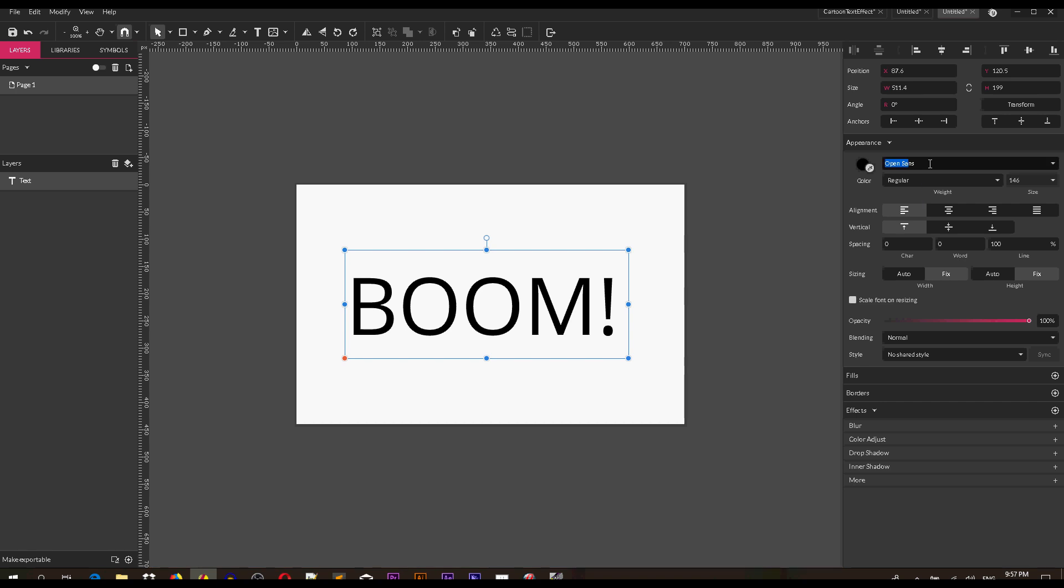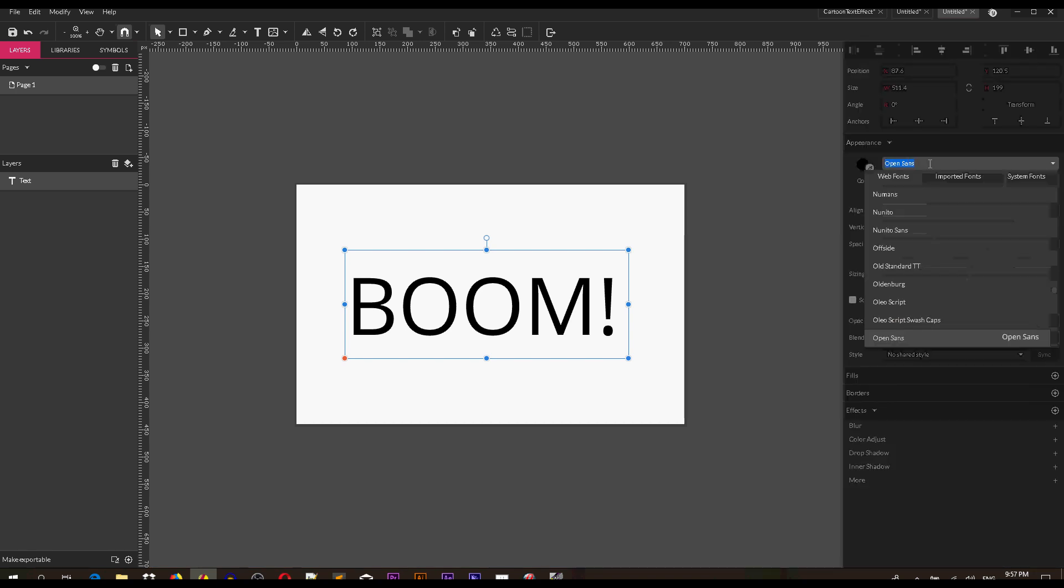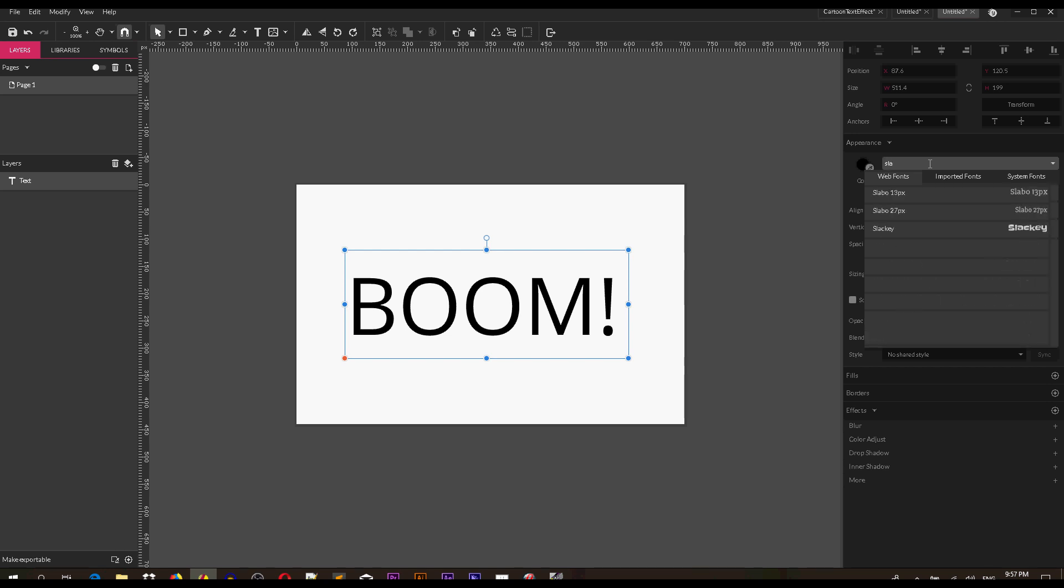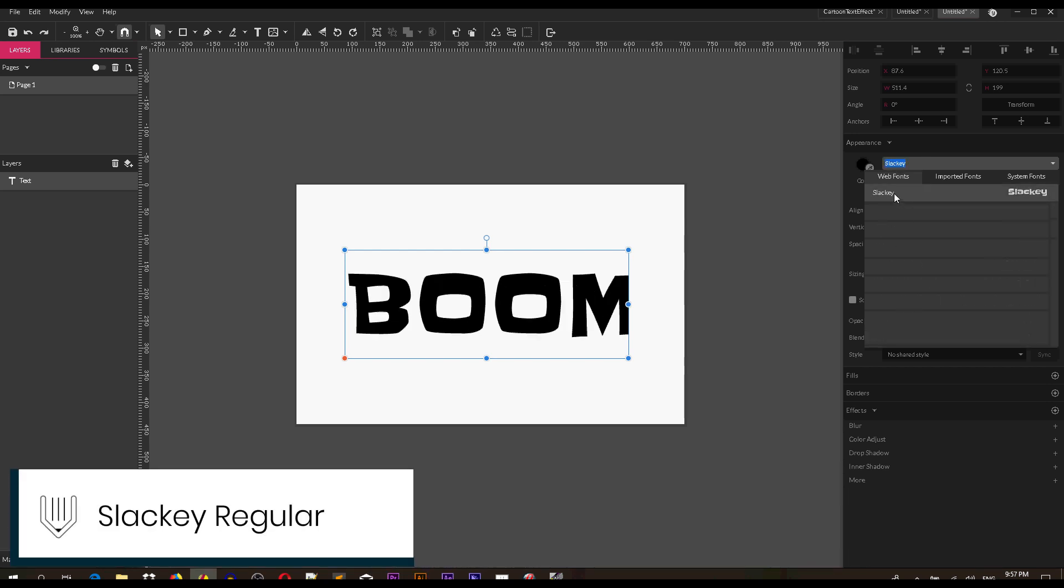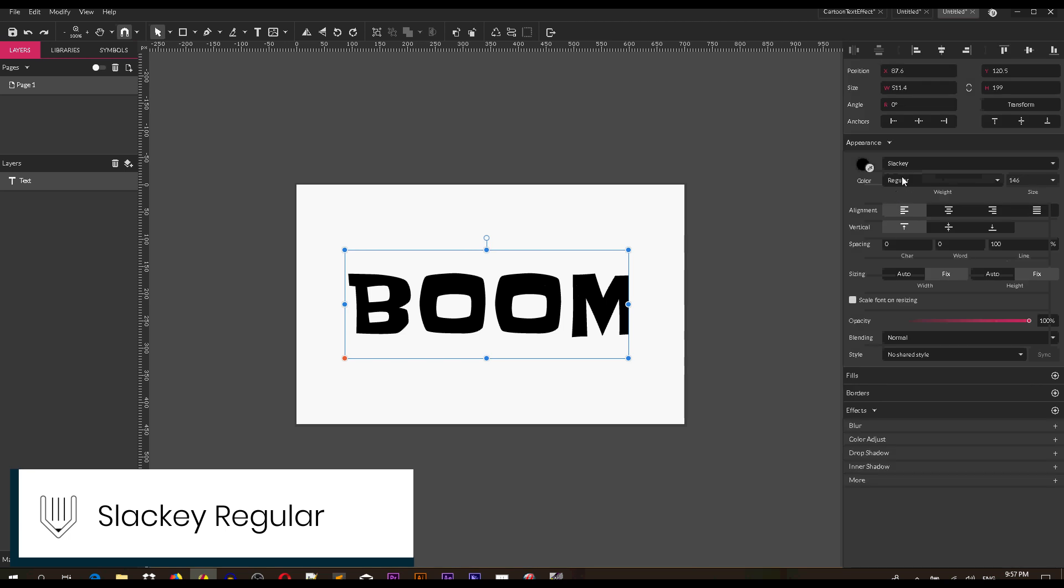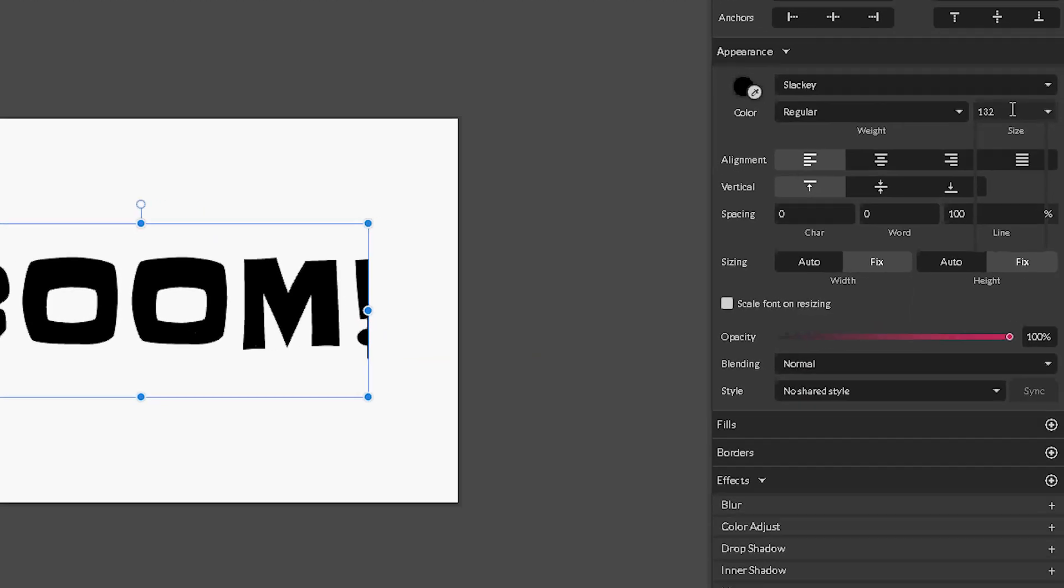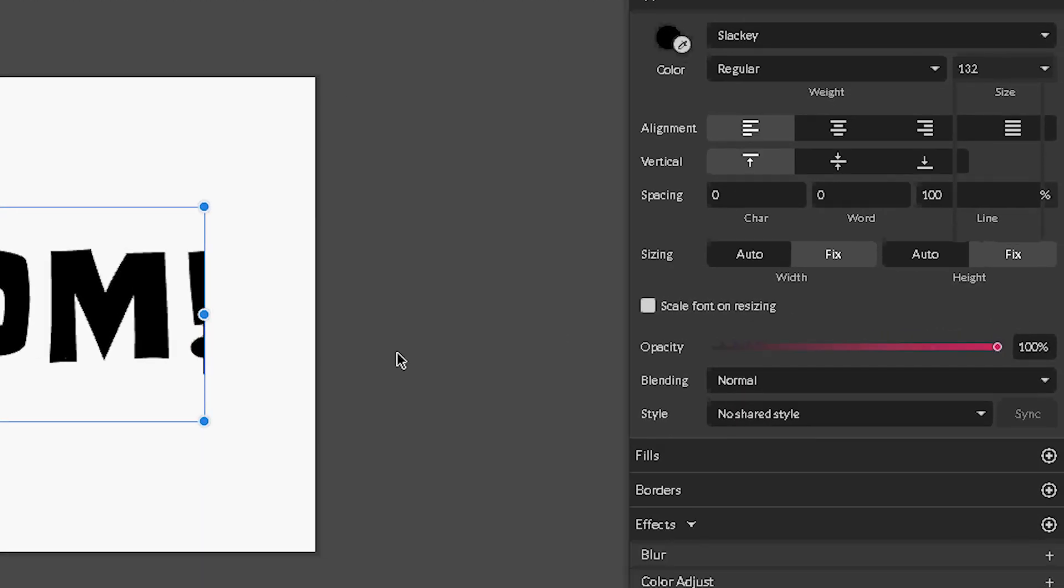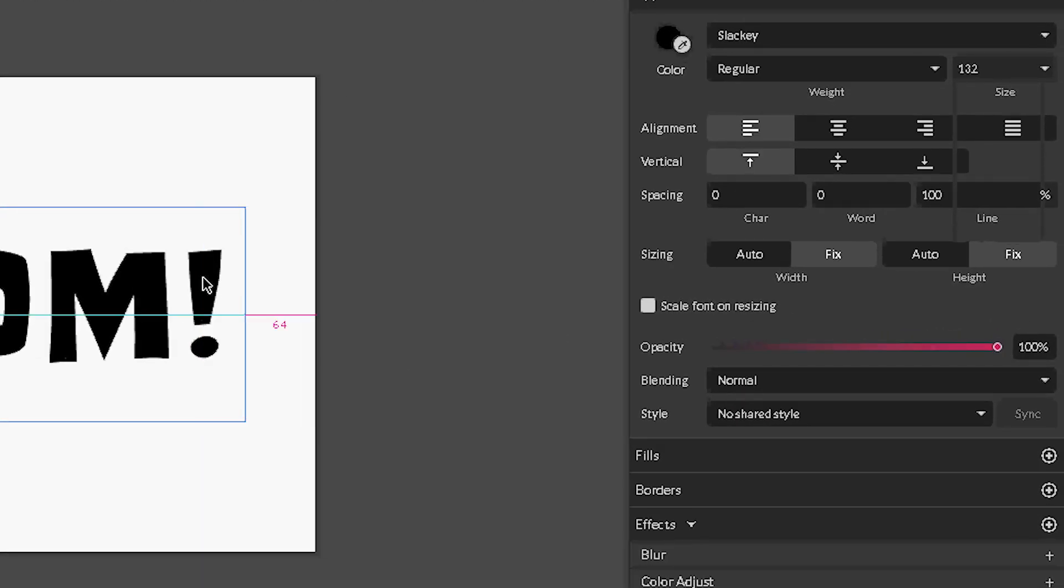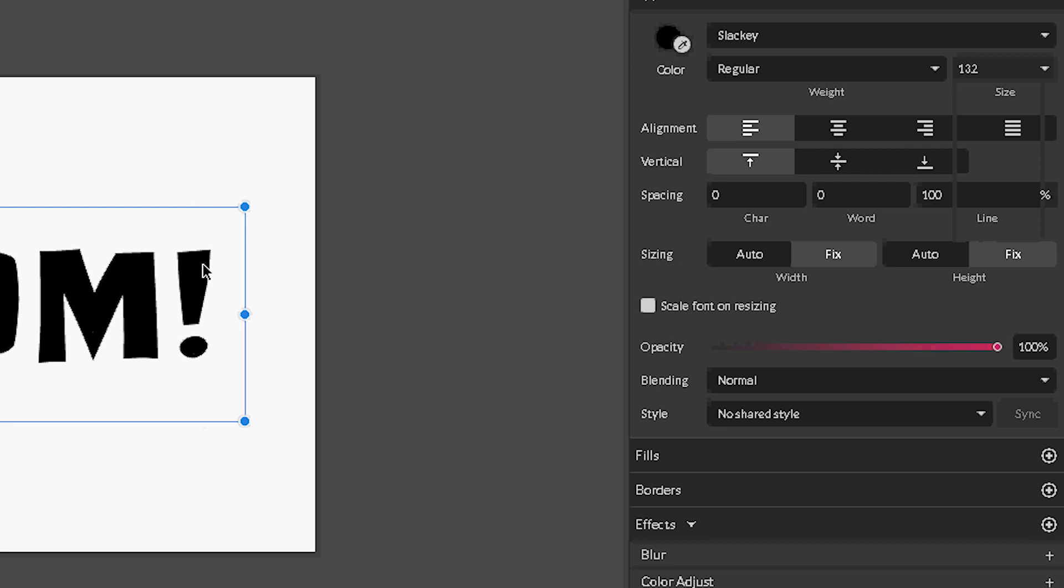I'm working with the web fonts and my web fonts that I'm particularly interested in is Sluky One, Sluky Regular. I want to set it to 132 font size. Leave it black because we're gonna work with a custom fill.